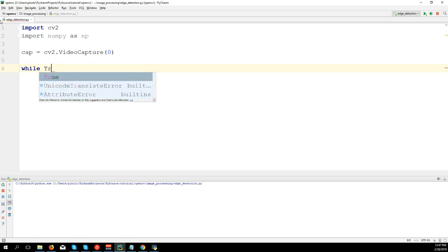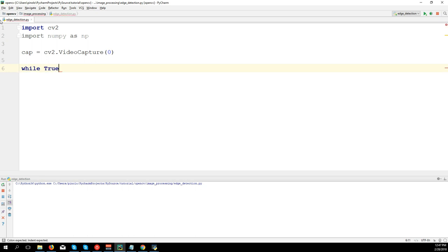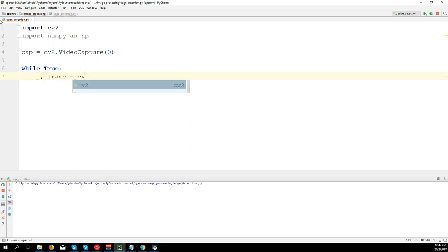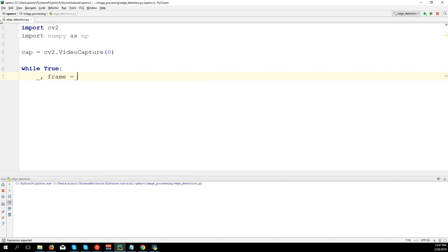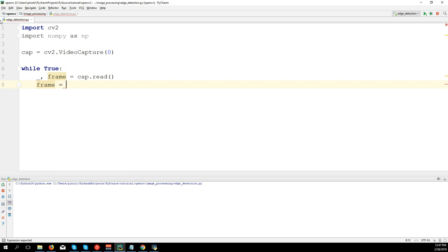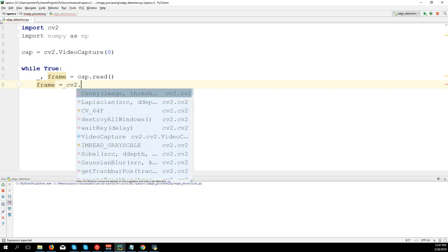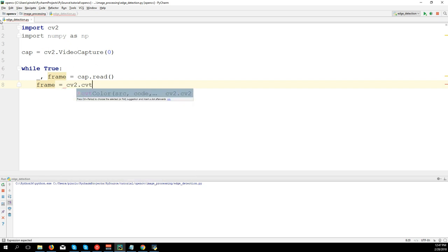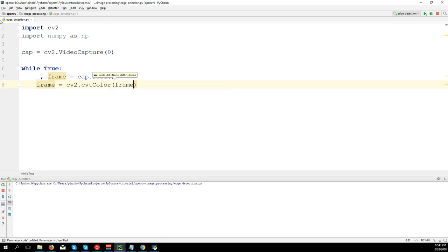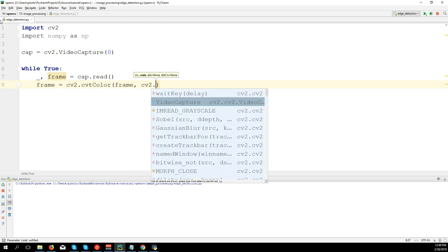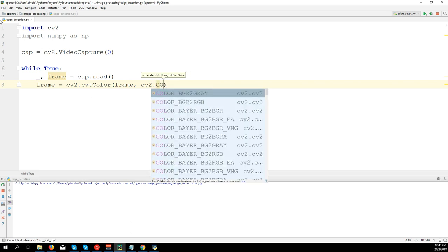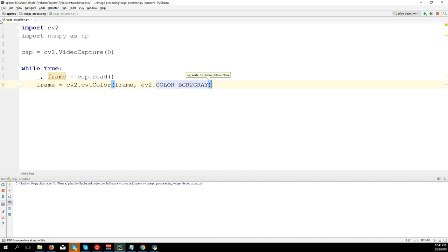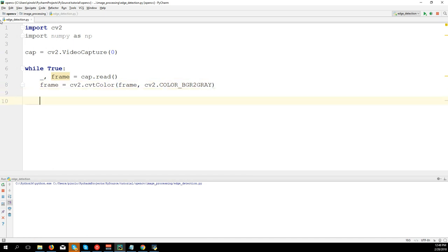while True: _, frame equals cap.read(). I'm going to convert the frame to grayscale: cv2.cvtColor(frame, cv2.COLOR_BGR2GRAY). Then cv2.imshow('frame', frame).